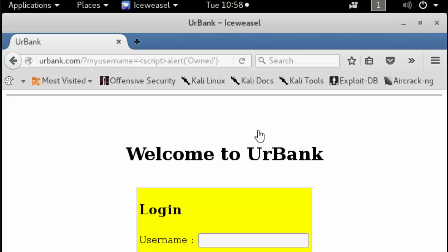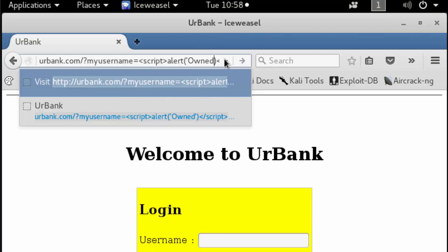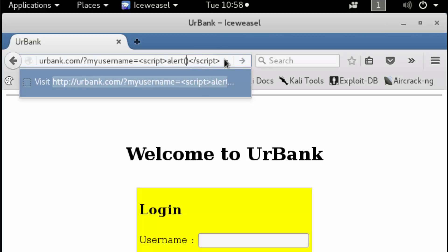The way that we're going to do this is we're going to introduce a JavaScript property known as document.cookie. We're going to pass this as an argument to our alert method.